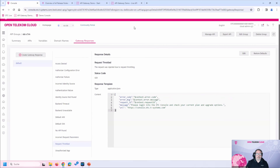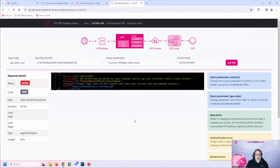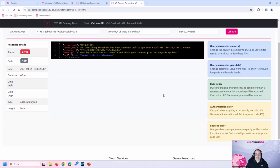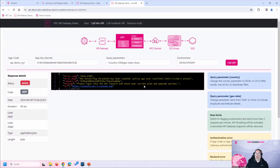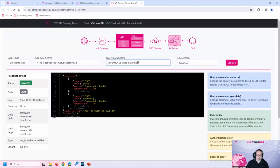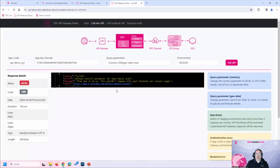Now let's look at error codes. This API supports 'show' and 'hide' parameters for geodata. If I go back to the release environment and use an invalid value, we see a response code 500 — which is not from the API Gateway but from our backend system, informing the user that something was used incorrectly. We've now seen response codes and error codes from both the gateway and the backend.